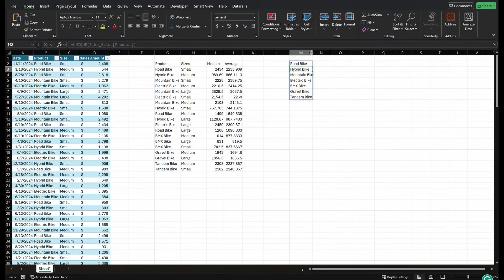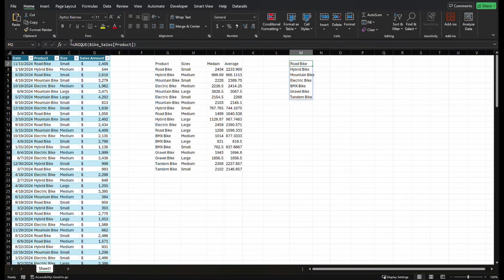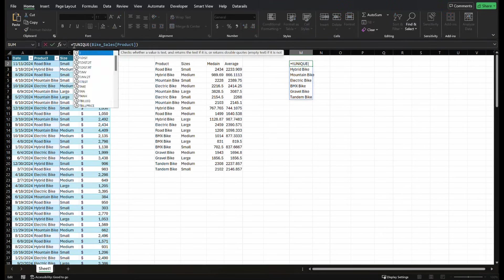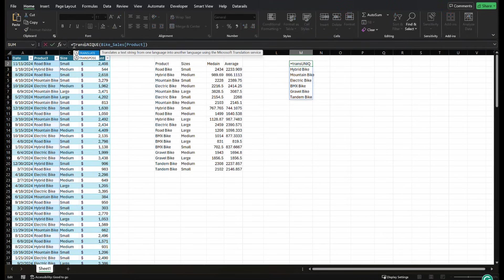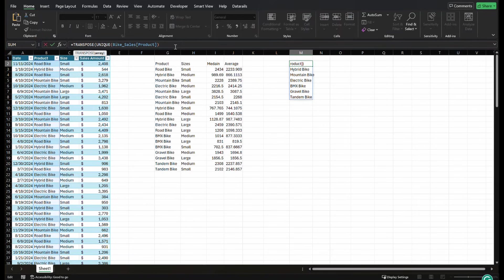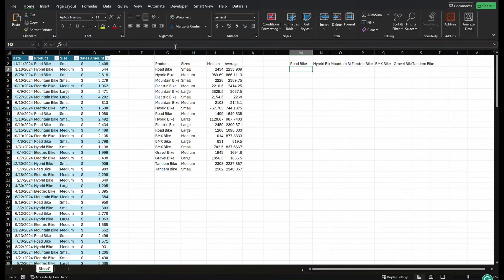Super easy. I stick transpose in front of my unique function. I close it, press enter.